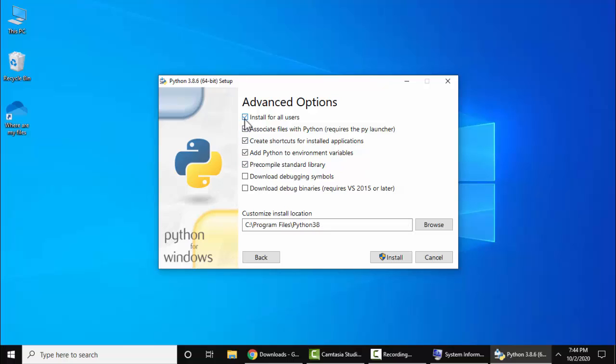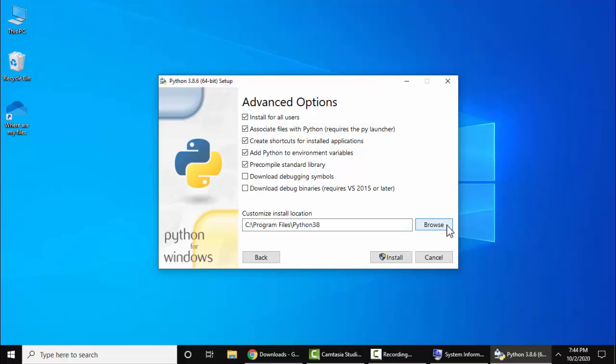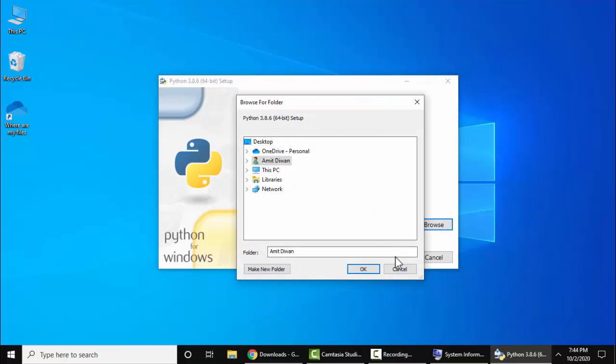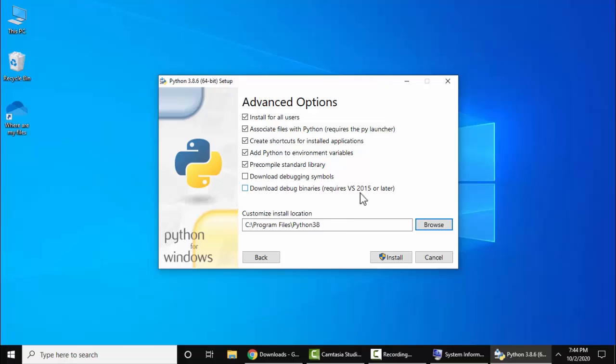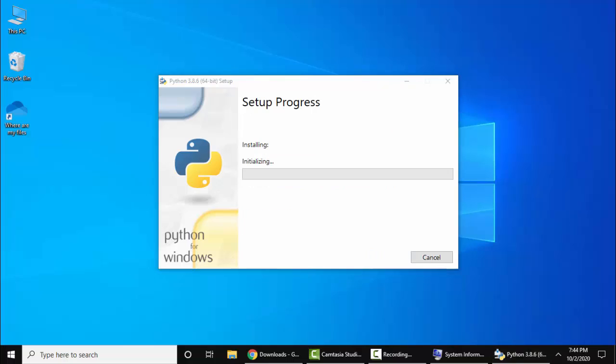Now I'll click on Next. So now you can see Advanced option is visible here. Just select Install for all users. Now it will create a path on its own. If you want to change the path, click on Browse here and change the path from here. Now I'll keep the path as it is and now I'll click on Install. The installation location would be C Program Files Python38 folder. Click on Install. Now the setup started.